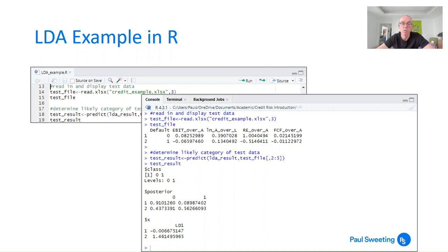When we look at the test results, it says there are two classes — levels zero and one — and it estimates the first candidate is very likely to be in group zero, and the second candidate is more likely than not to be in group one. This confirms the results we had in the previous Excel analysis.